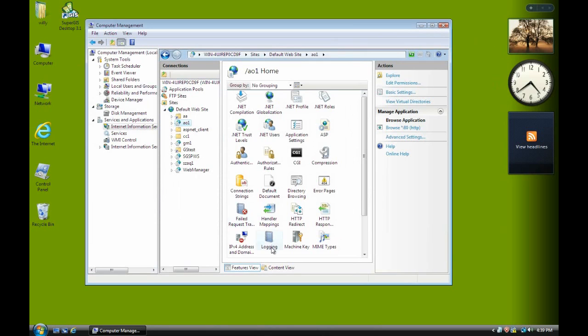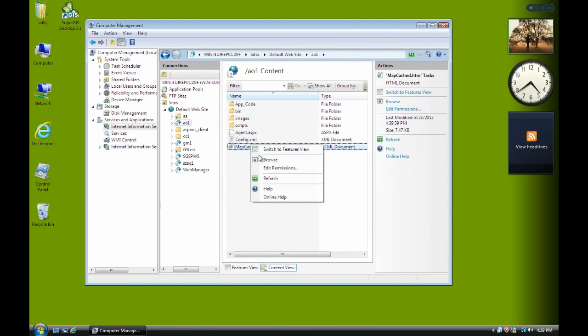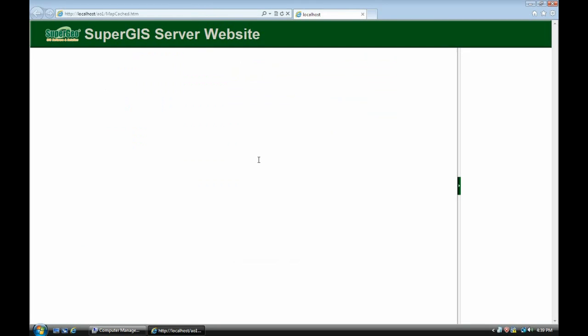We go back to the website. Right click. Browse the website. And we refresh it. Now you can see. There's a web base from ArcGIS online.